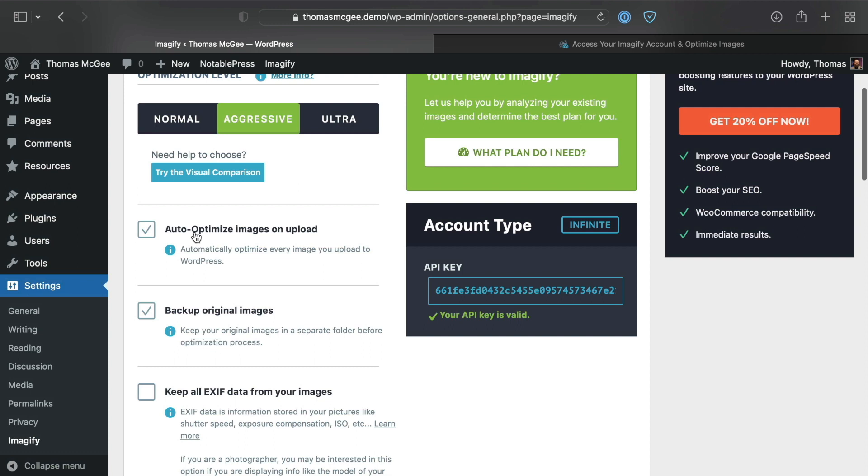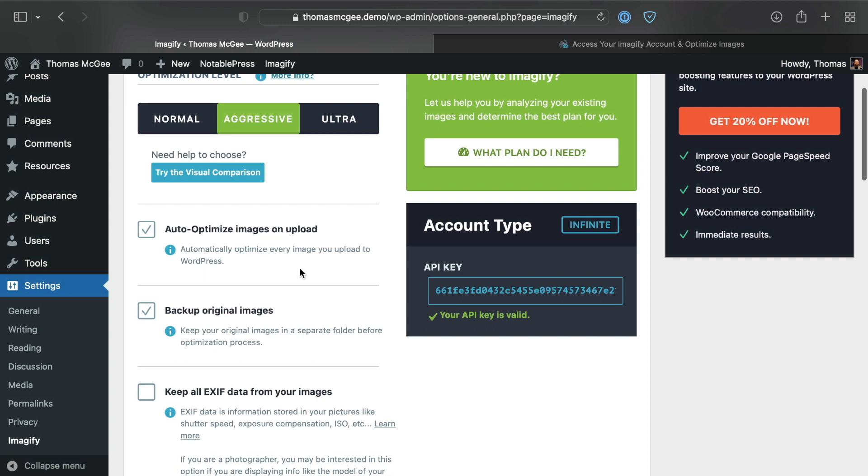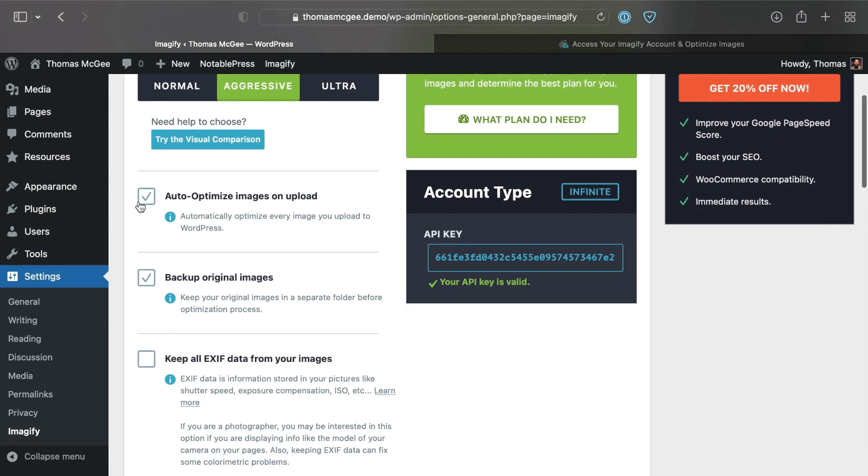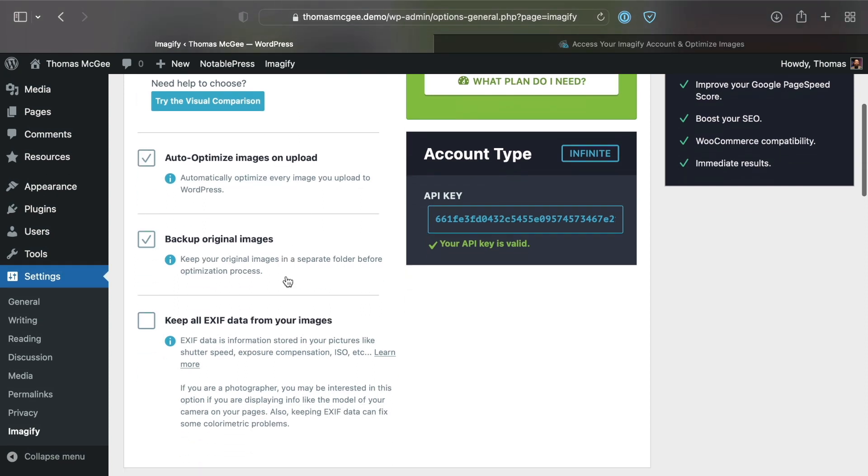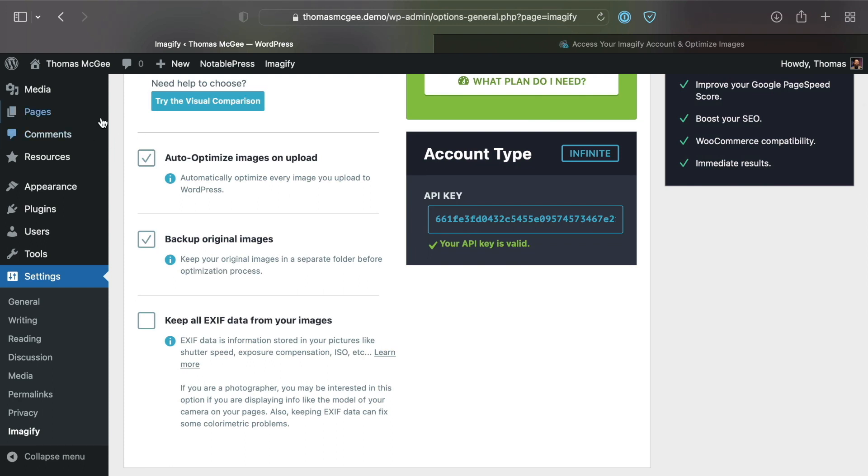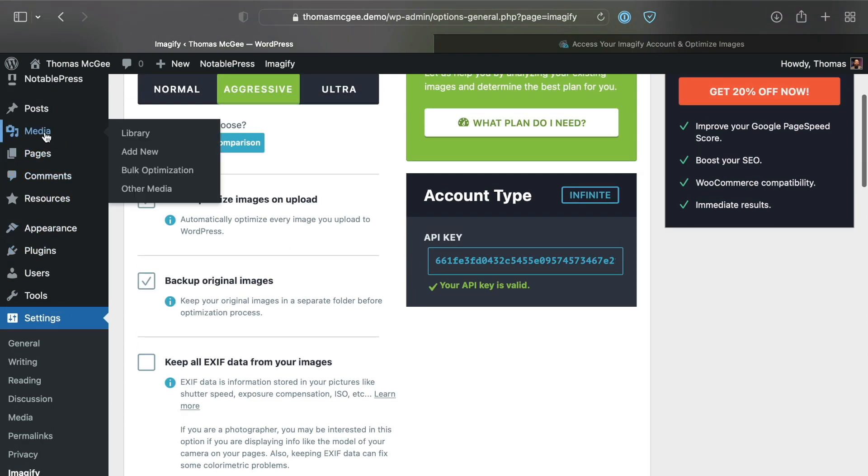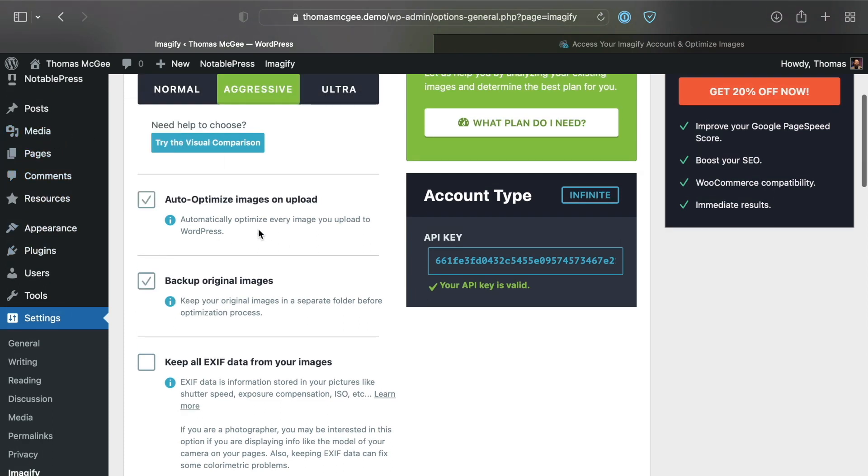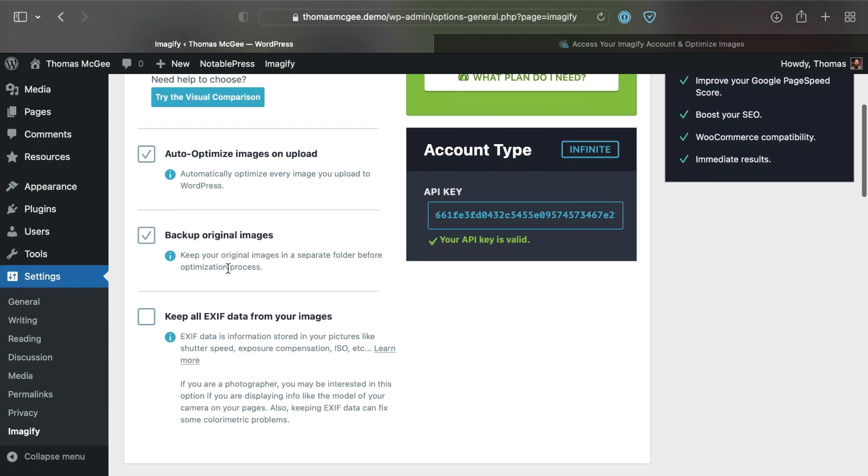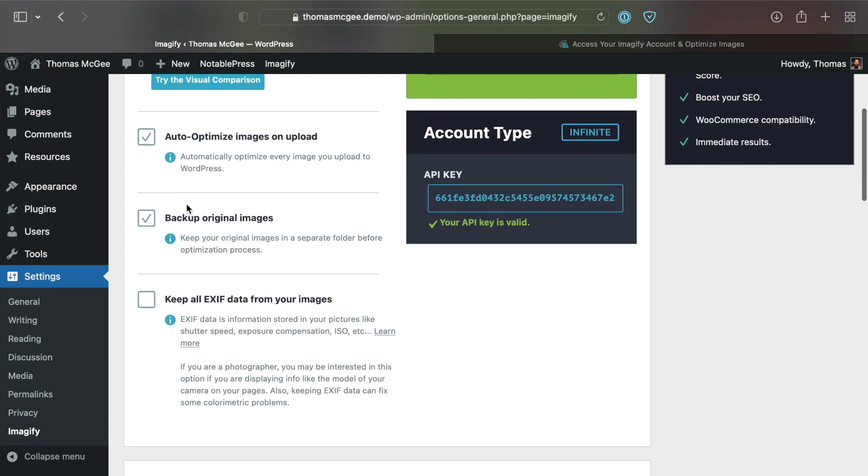Auto optimize images on upload—you're typically going to want to keep that checked. Every single time you upload an image to your WordPress library, it's going to automatically compress this image in the background.